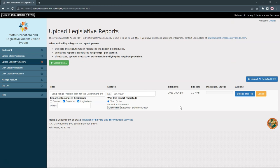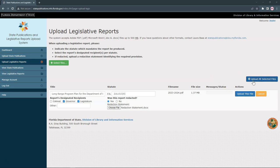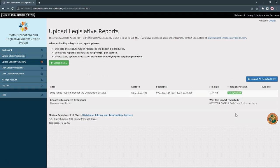When you've added the title, statute, recipients, and redaction statement, click Upload This File or Upload All Selected Files to start the upload. When the upload is complete, a file uploaded message will appear under messages/status.